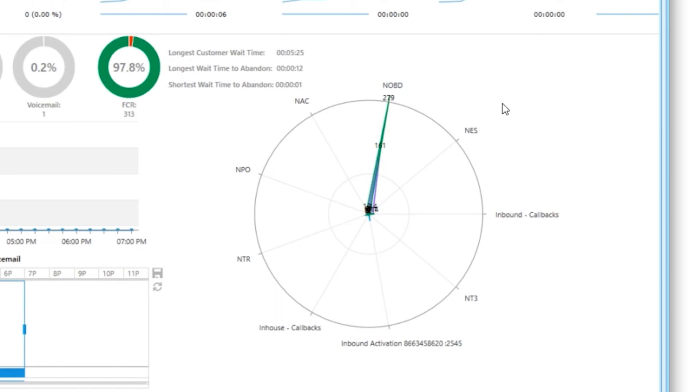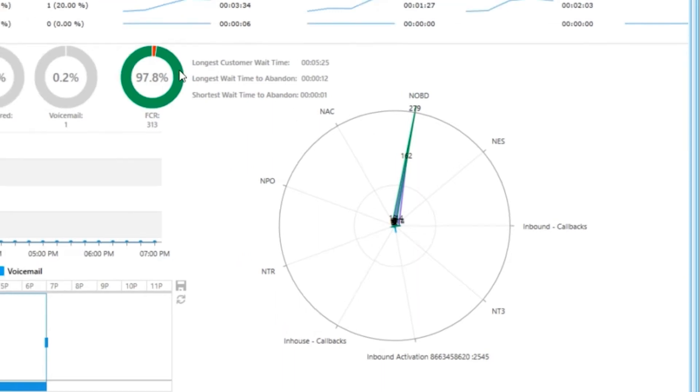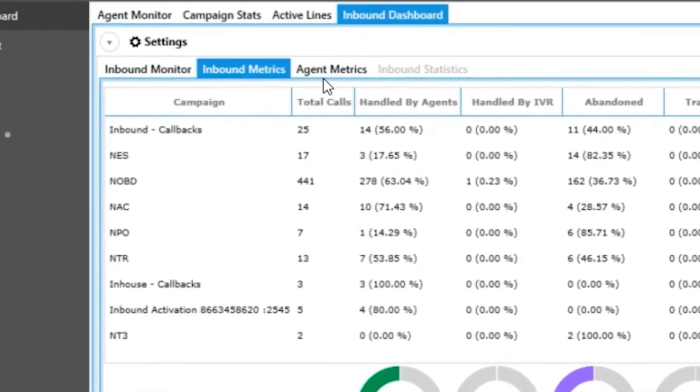Lastly, we have our radio chart to the right that will show you a total inbound calls visually per campaign that shares the same color legend as all the charts do.